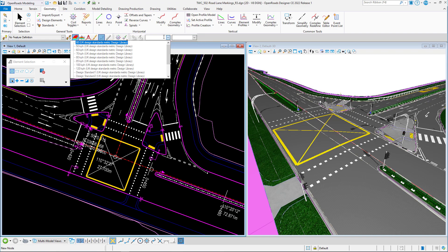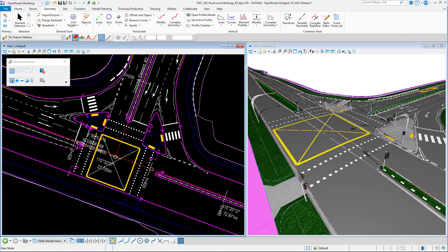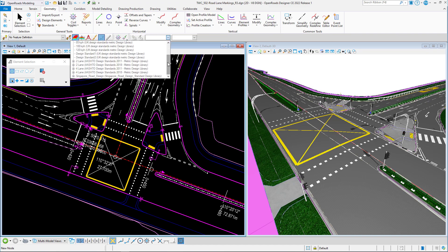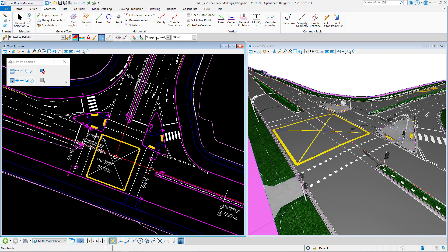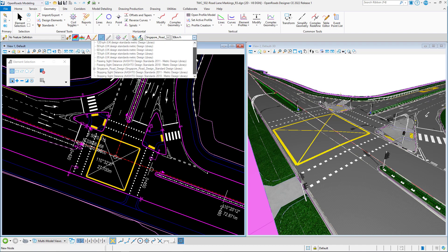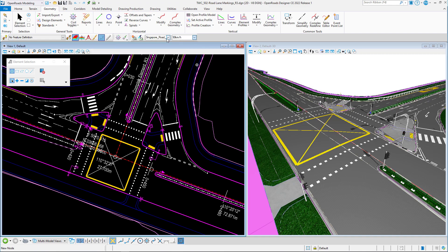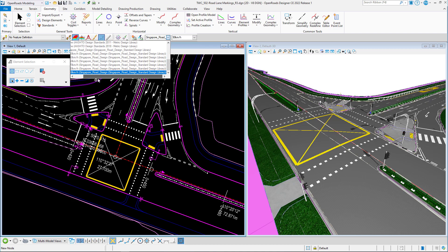The first item to show is the civil design criteria. You can see it from the design standard toolbar — click on the arrow, scroll down, and you can see Singapore road design. Expand that folder structure and you can see the speed limits. Choose one, for example 90 kilometers per hour, and you can see both horizontal and vertical requirements, including stopping sight distance design criteria and speed limit design criteria.